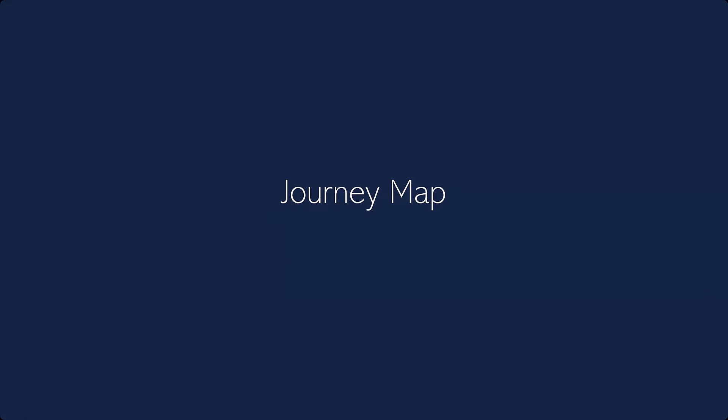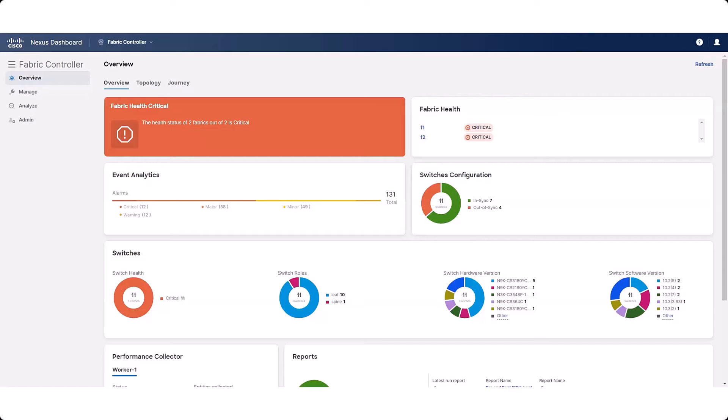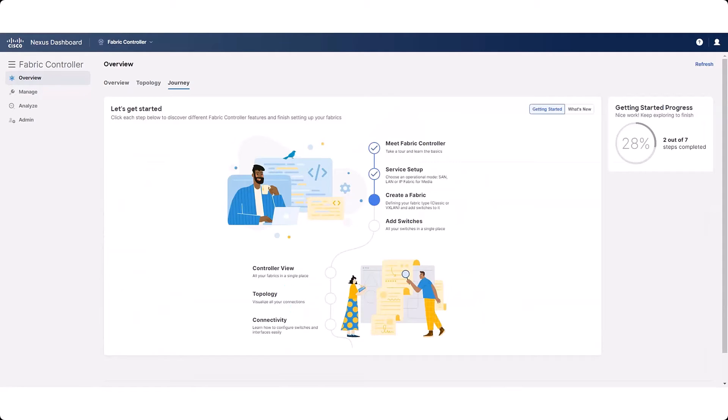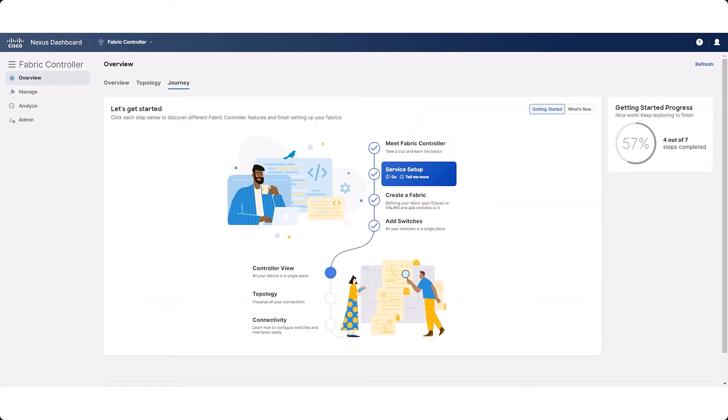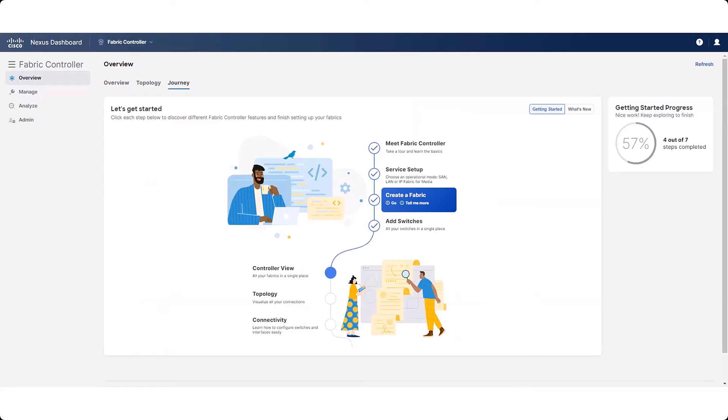A Journey map is now available with this release that guides you through a standard NDFC setup. The Journey map appears automatically when you first set up your NDFC, but you can also access it after your initial setup by navigating to the Overview window and clicking the Journey tab. In the Journey window, you can navigate through each step in order or skip directly to the area where you want to configure.